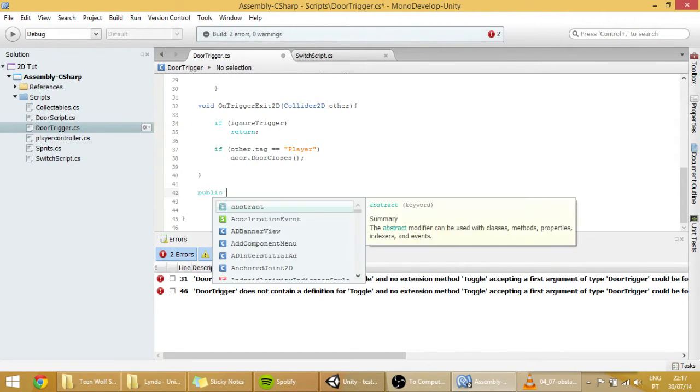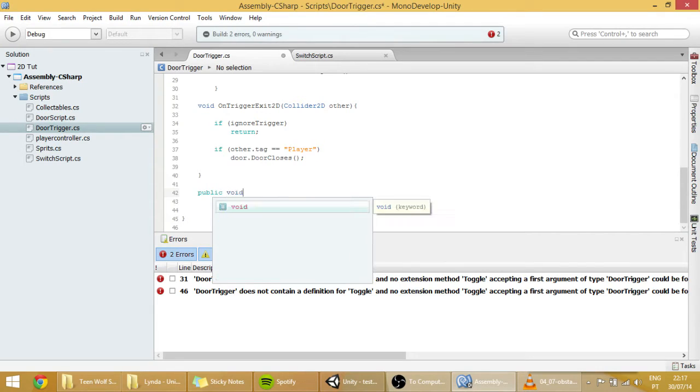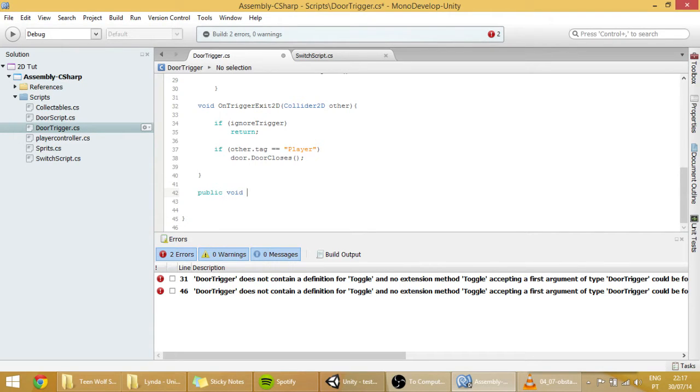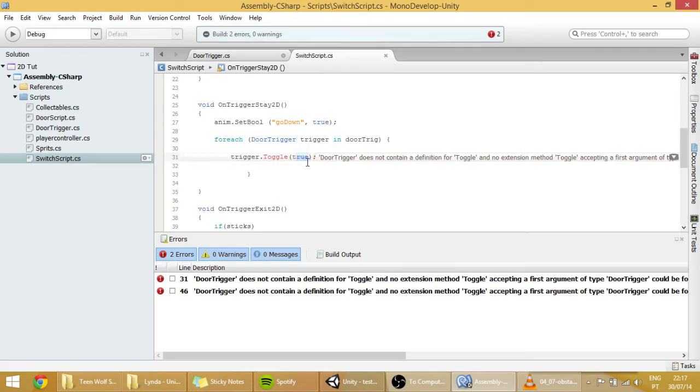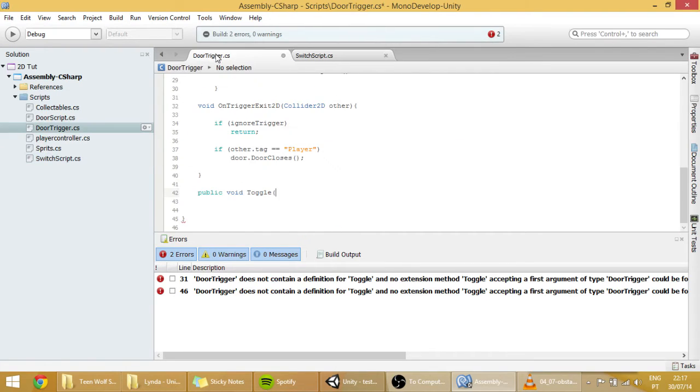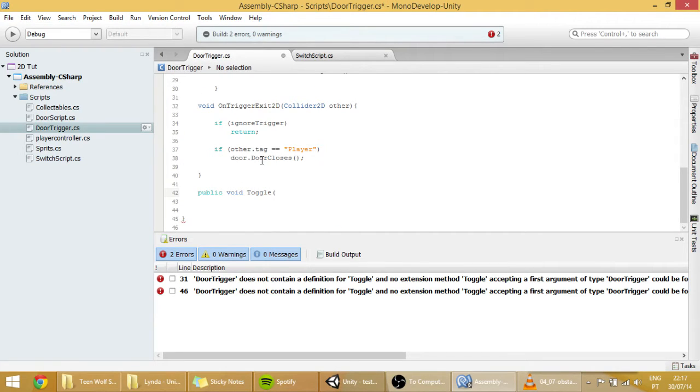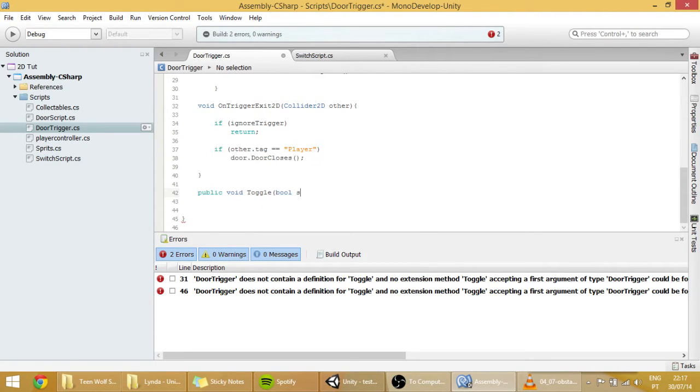Public void. This function will be in the door trigger. And it will be named toggle. And we, here, pass a boolean parameter. And so, boolean and name it something, like state.